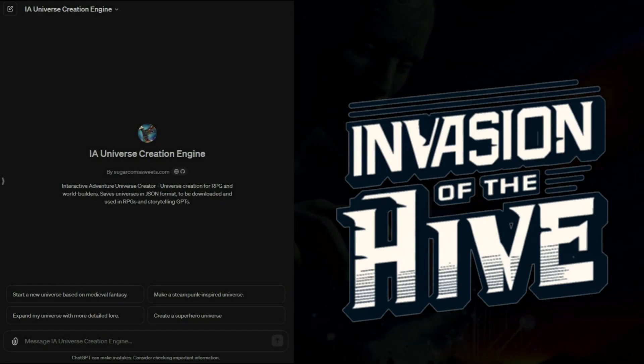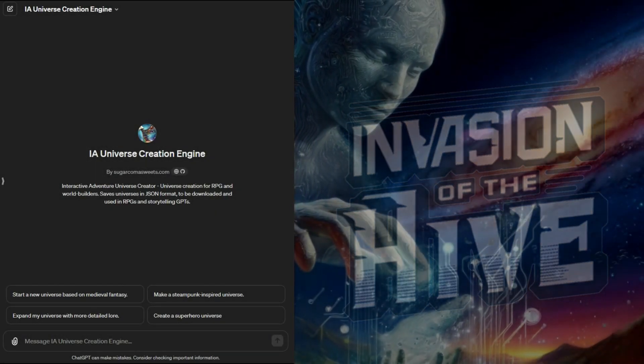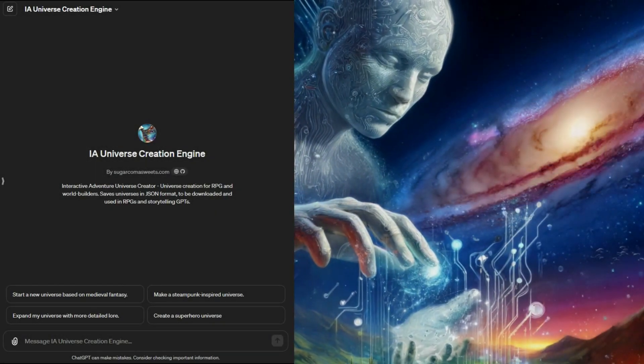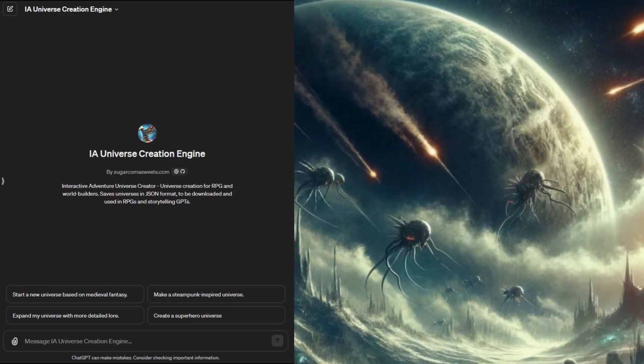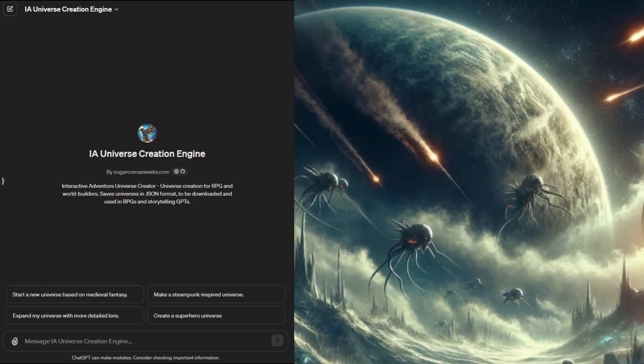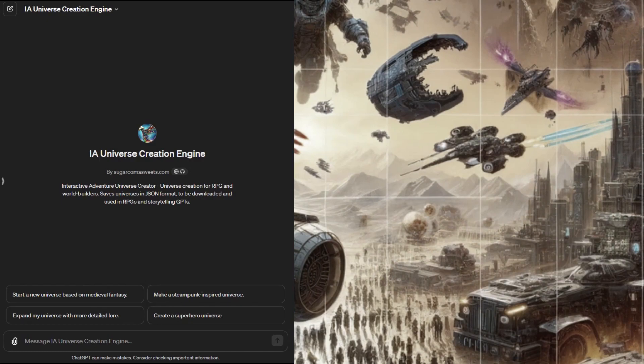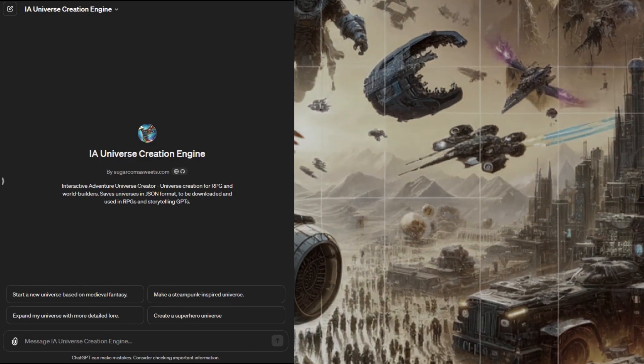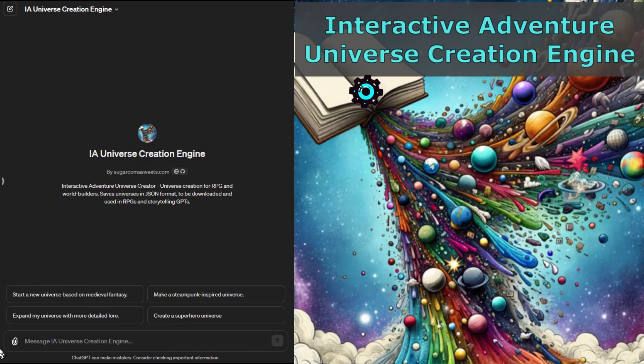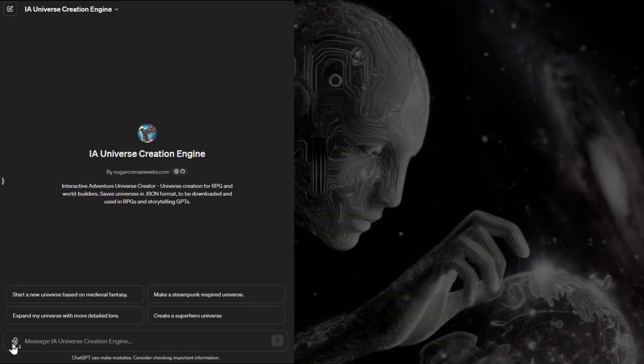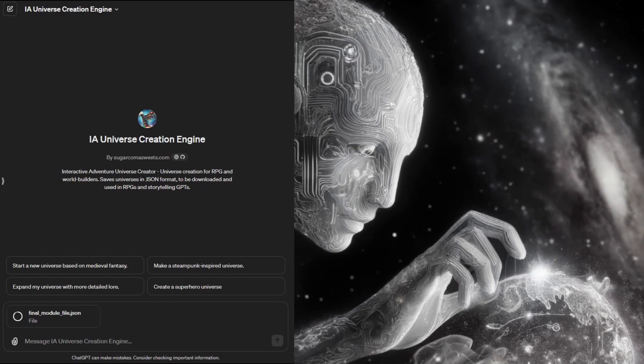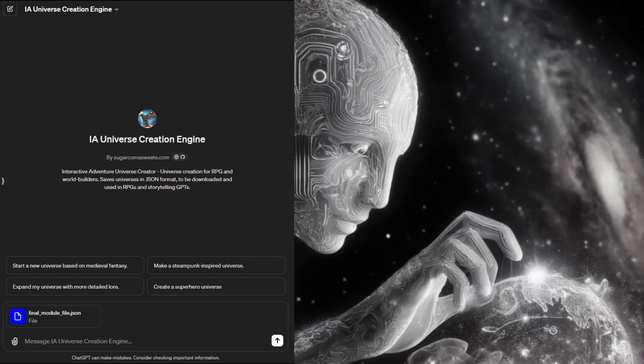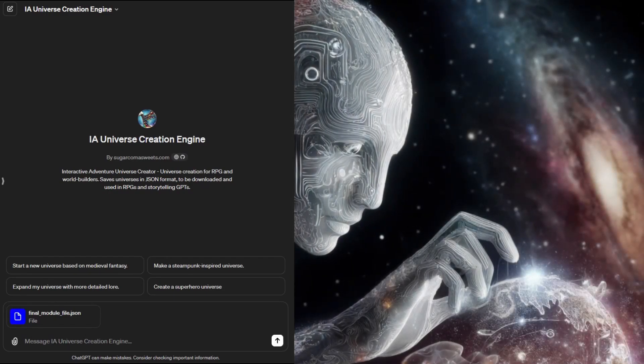Let's take it one step further. Now that we have the adventure module let's create an entire cinematic game universe where the module story takes place. That way we can make more interrelated or unrelated campaigns and stories in the same world. That's what the IA universe creation engine GPT does. Just like the module creator this GPT makes a JSON file containing all sorts of useful world building details about a game or cinematic universe.